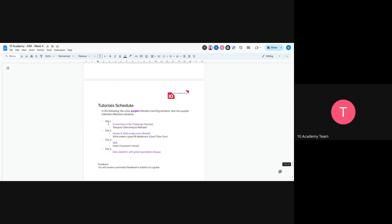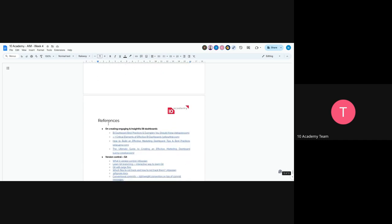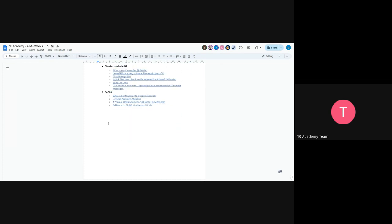The tutorial schedule: There will be another tutorial at 9:30 Ethiopian time on Telegram data analysis given by me. Docker and bash scripts will be given by Redit. Kedro dashboard will be given by Abel Estoke. Kedro framework will be given by Kirot. We'll have Q&A on Wednesday. On Thursday, data validation with Great Expectations will be provided by Abel. Try to go through the useful references if you have any blockers for better understanding of the overall challenge.